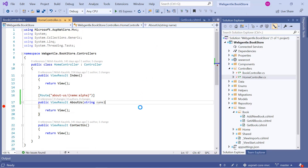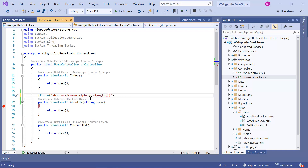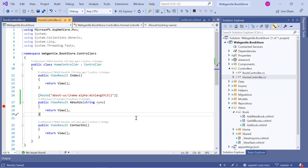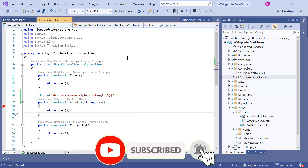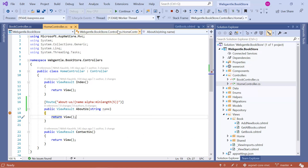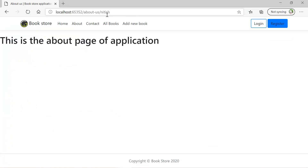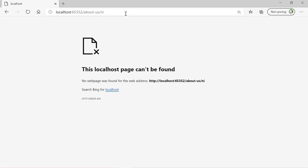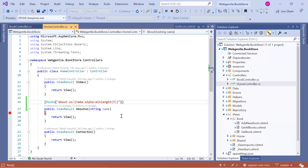Now let's understand a few more constraints. Suppose I want to set the minimum length for this particular variable — I can use minlength and pass a value, suppose 5. It means this parameter must contain only alphabets and the minimum length should be 5. Let's run the application again. A value with length 6 is accepted. Now let's update to pass only 'ni' — this is still valid for alpha but not valid for the minlength(5) constraint. Clicking enter gives a 404 error.